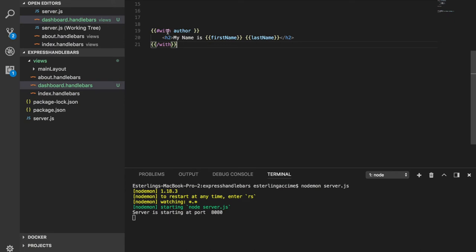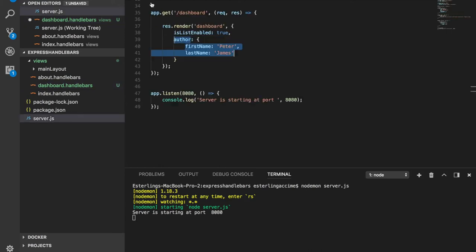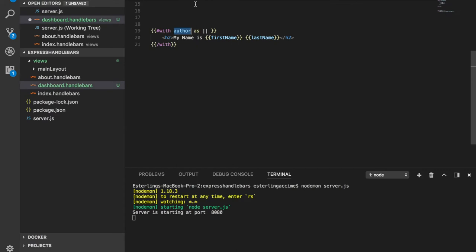So the only thing that you can do with the width helper guys is having something like this where you do as and you can set up your own custom variable to refer to the main object itself. For example, in our case, we got the author, which is this entire object that's coming in. Well, we can kind of set up a custom variable to refer to things a little bit further inside this object. For example, we can set it to X.